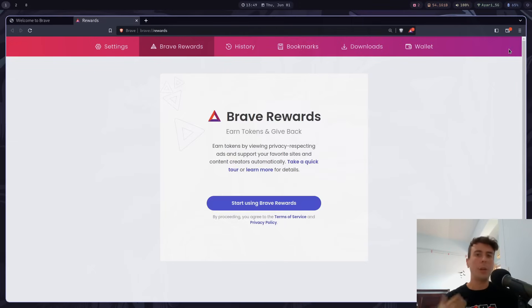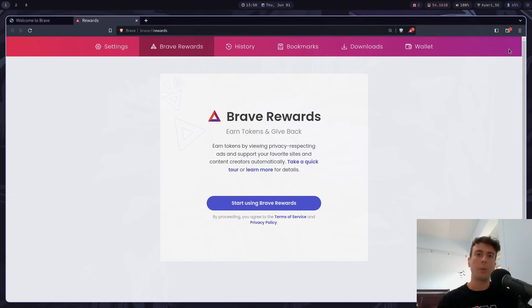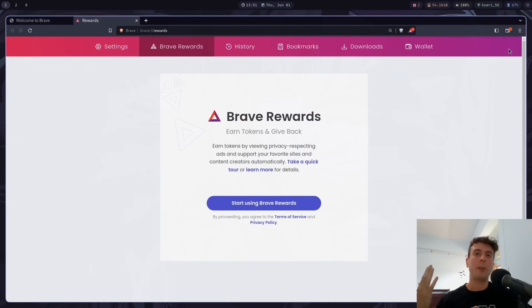And you can do with this cryptocurrency whatever you want. You can withdraw it from Brave. You can also share it with other creators because you can sign up as a creator and have people tip you in BAT if they like your YouTube video or your website or something like that. So basically with Brave, you get free money just for browsing the web. And if you'd like, you can share it with other people.